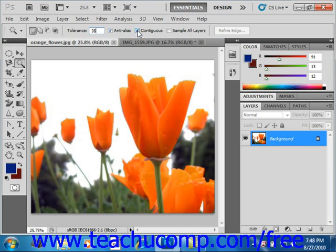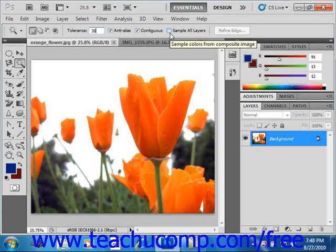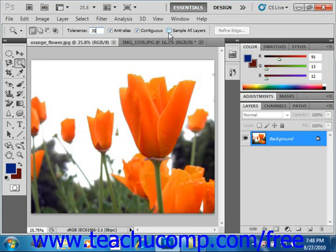If it's unchecked, all of the pixels that match in the image will be selected. Since our goal is to only select this single flower right here, we want to make sure that's checked. If the Sample All Layers checkbox — or Use All Layers in versions CS5 and previous — is selected, then the Magic Wand tool will select the color clicked in all of the layers. If unchecked, it will select pixels of the color you click in the selected layer only.